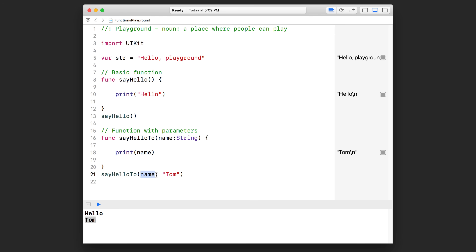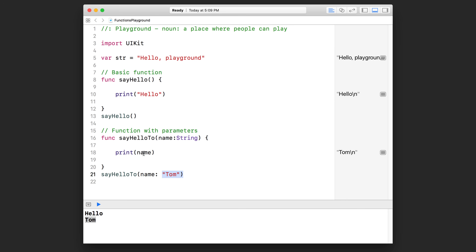Notice that in the function call I have to specify that parameter name followed by a colon and followed by the actual piece of data I want passed in. Now, what if I want to print out "hello Tom" instead of just the name? I'll show you something cool where you can actually insert a variable or parameter into a string.